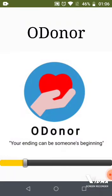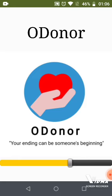This is the demo video of our mobile app O'Donor. The first screen consists of our app logo and the loading slider.